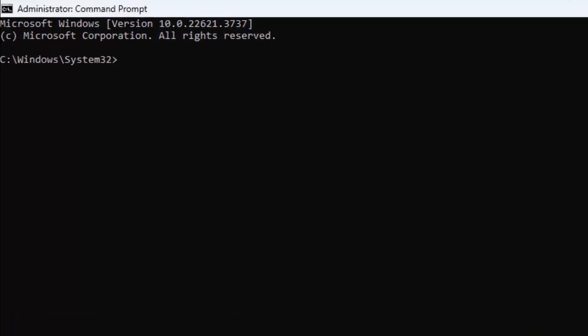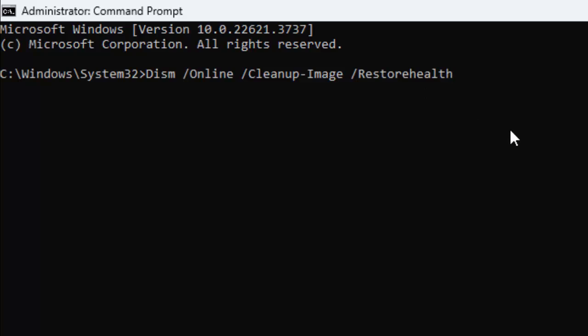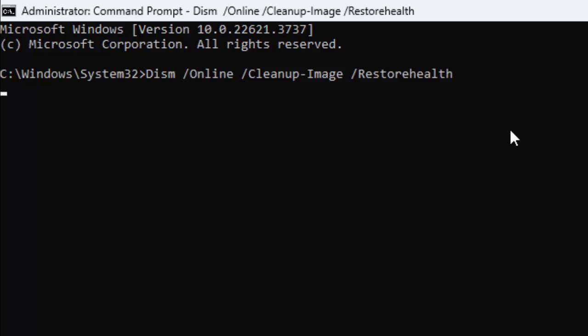Type here this command: DISM space forward slash online space forward slash cleanup-image space forward slash restorehealth. Type this command and after this press enter.